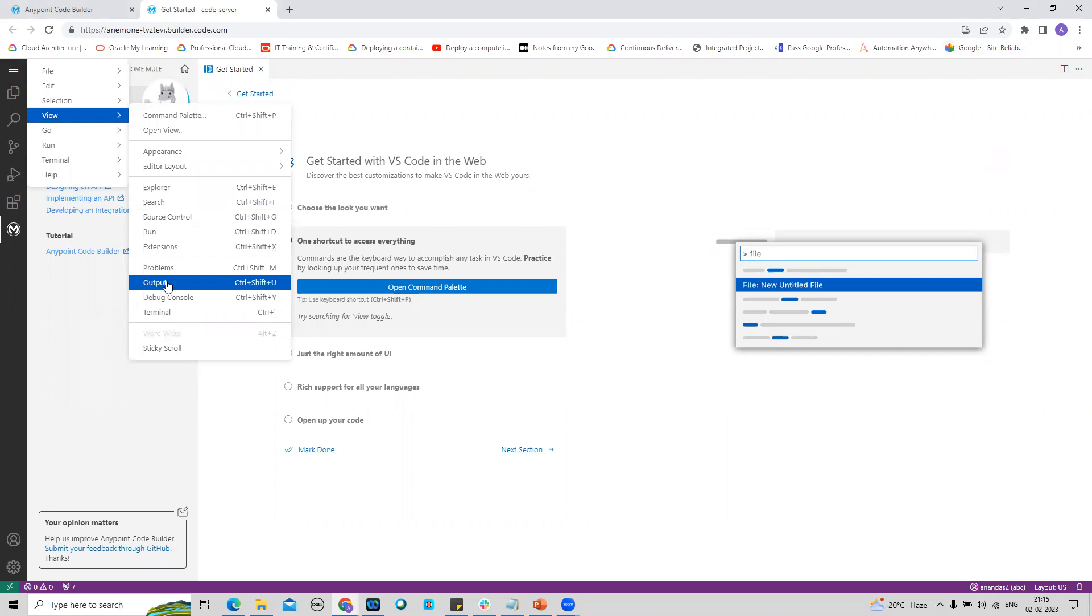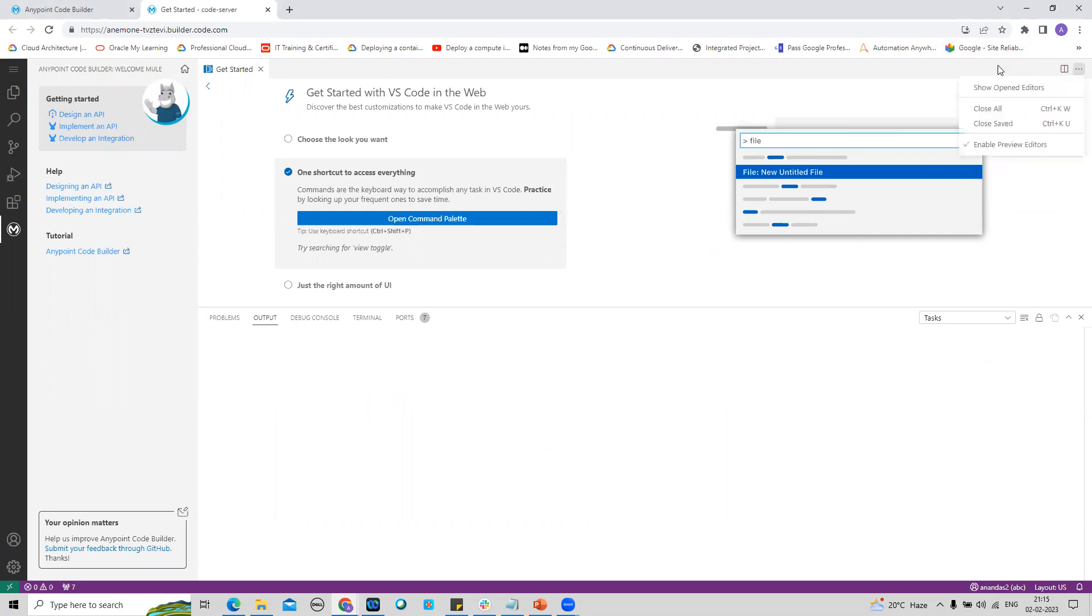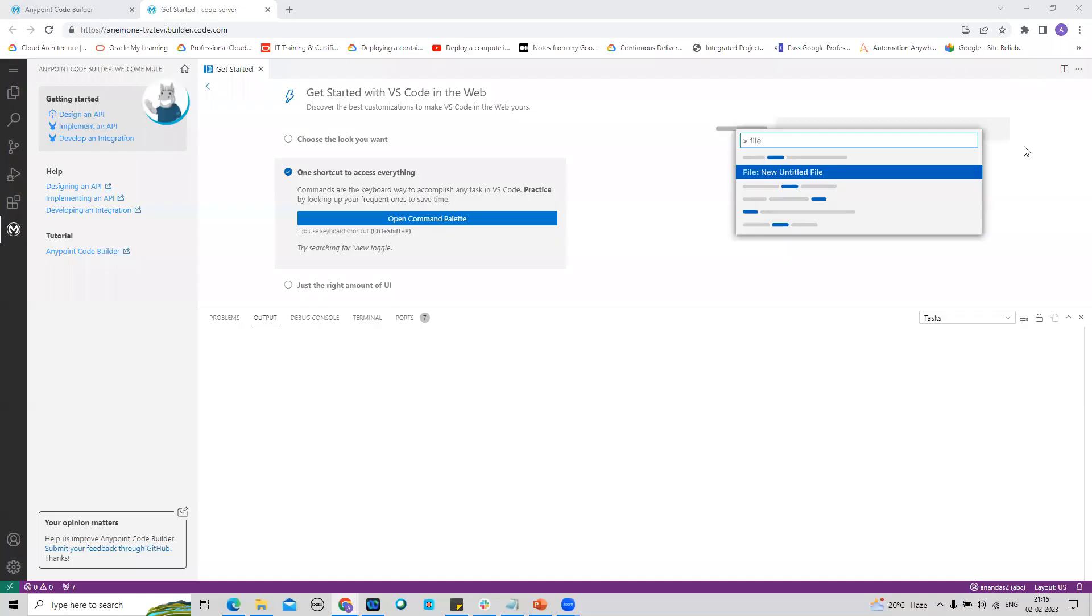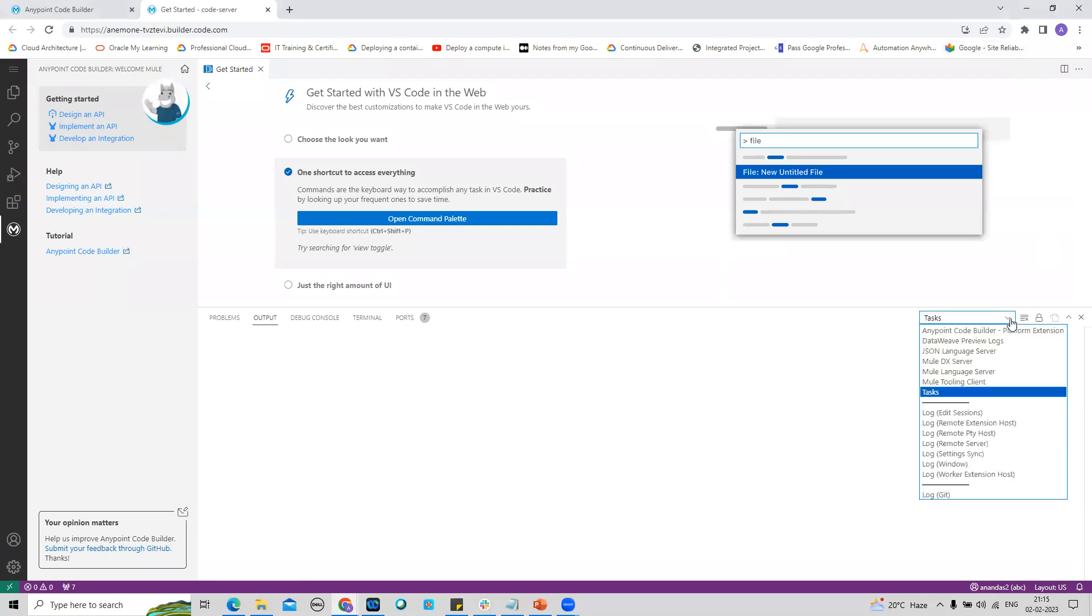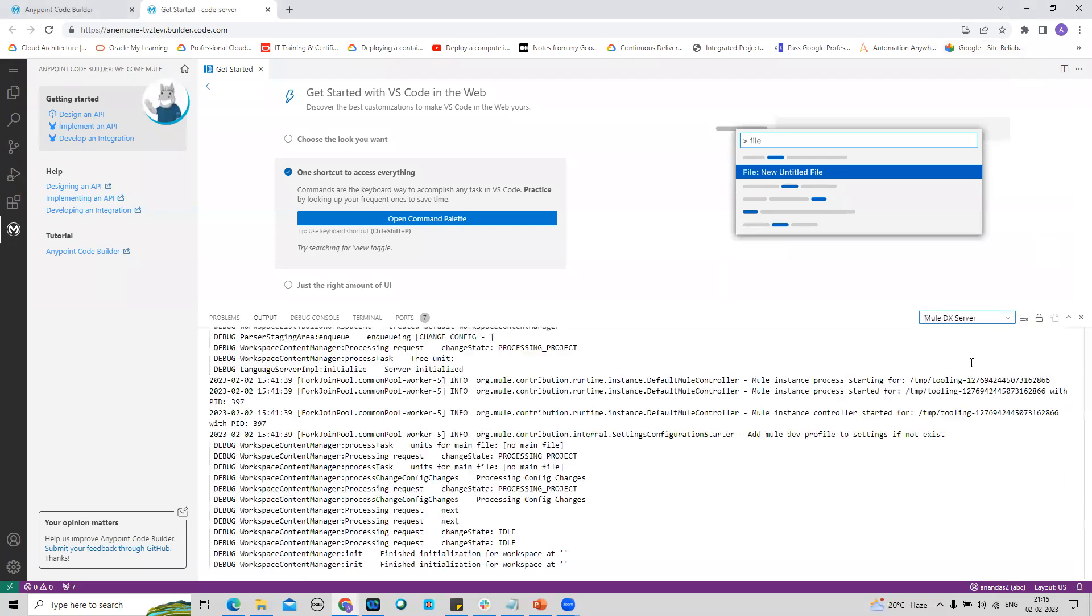I can see the features, and now I'm going to select this MuleDX Server and it will start showing me all the information from MuleDX Server.